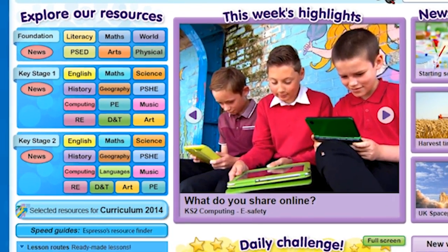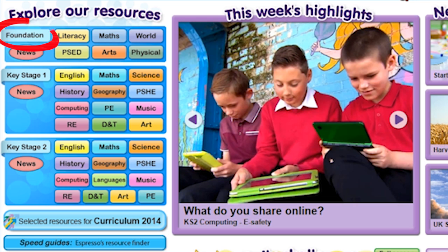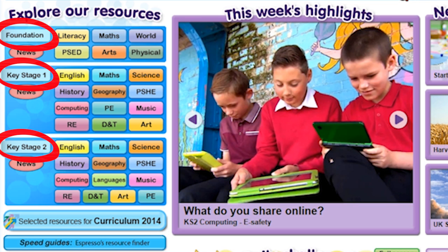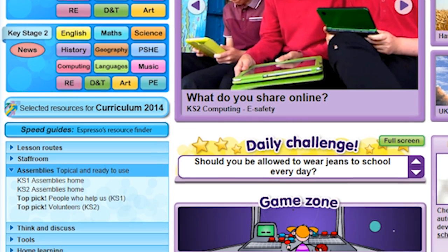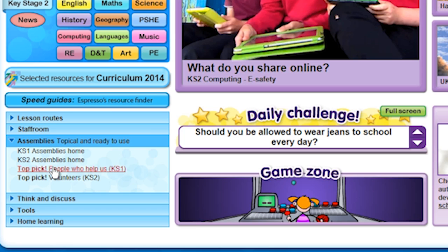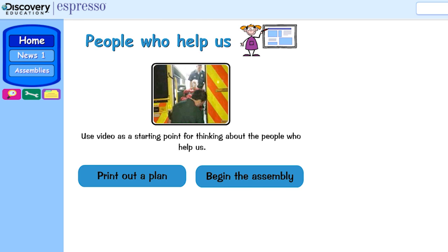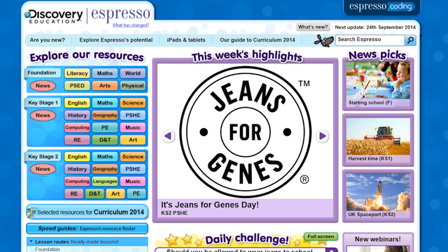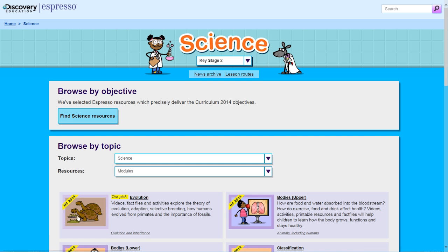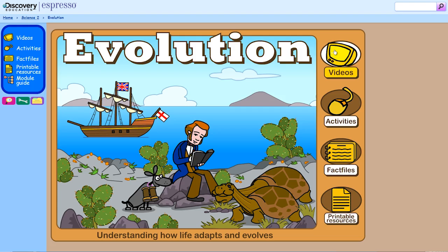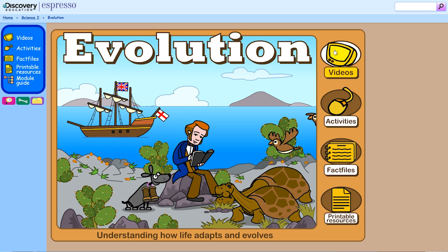Espresso covers every subject across Foundation, Key Stage 1 and Key Stage 2, as well as whole school assemblies. There's a range of resources to suit different teaching and learning styles.